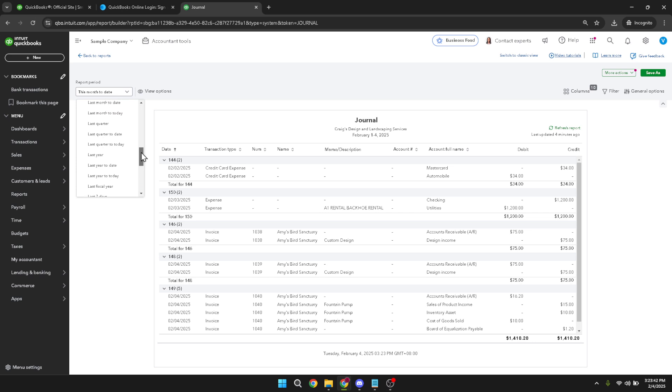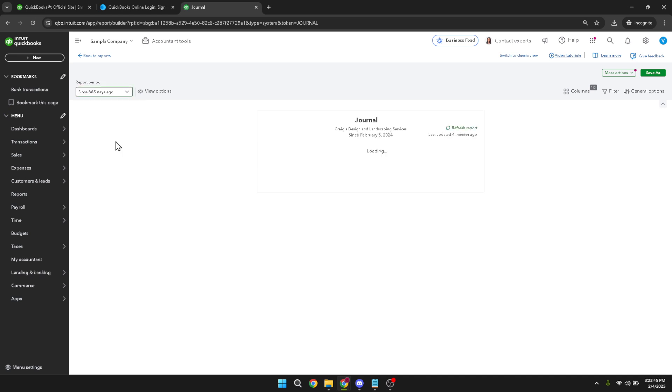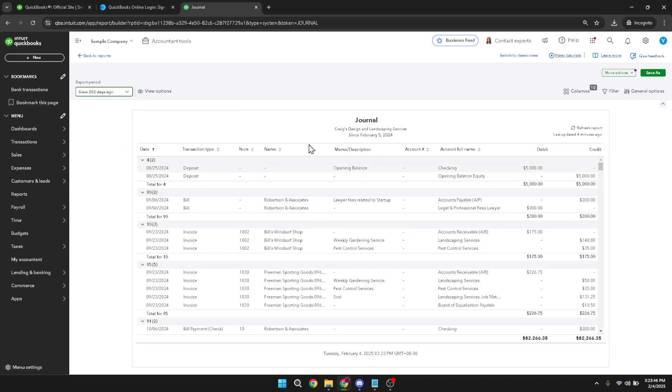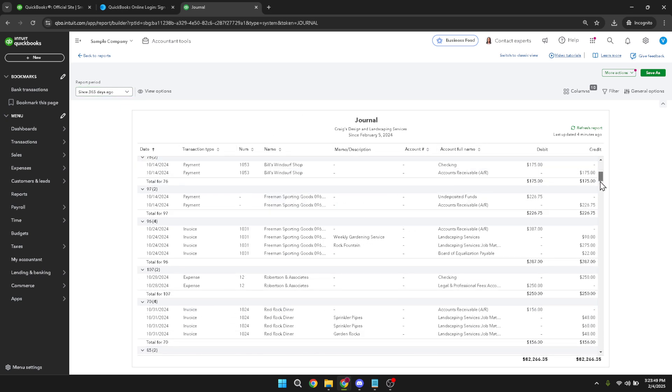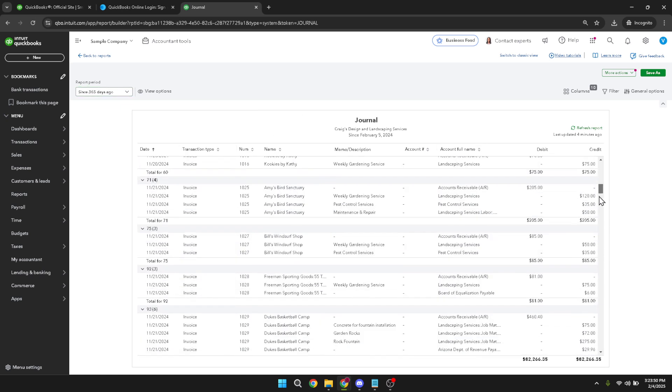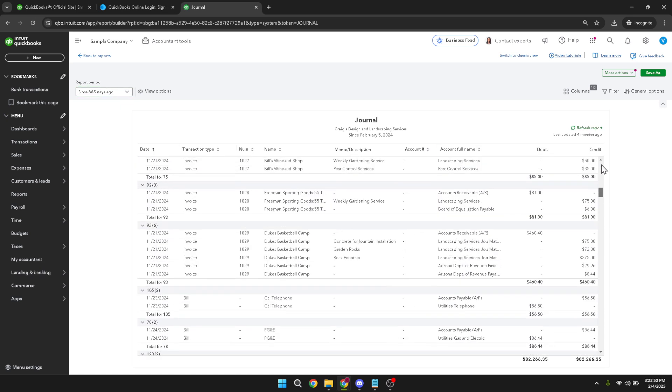And that's all there is to it. With these steps, you can easily access and view your past journal entries in QuickBooks Online. It's a quick process once you know where to navigate, saving you a lot of time and effort in managing and reviewing your financial data. Thanks for watching and I hope you found this tutorial helpful.